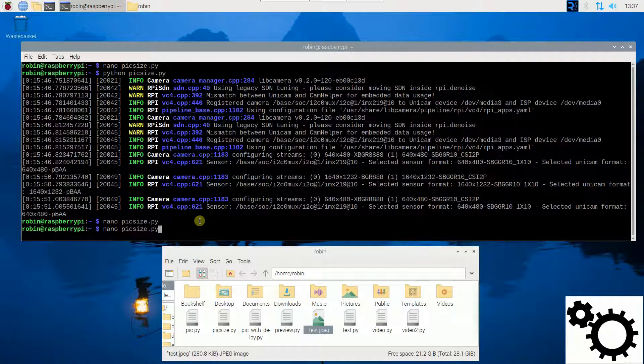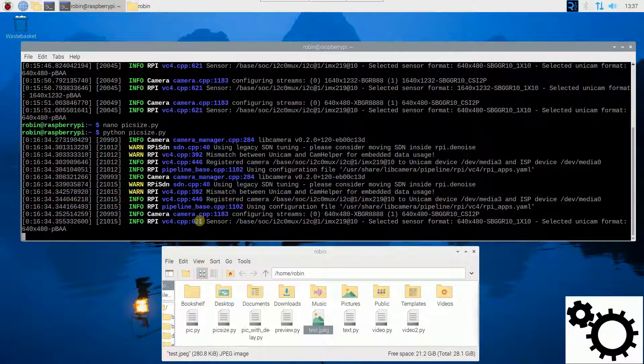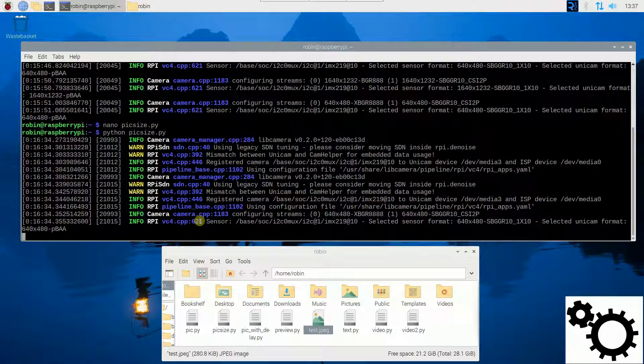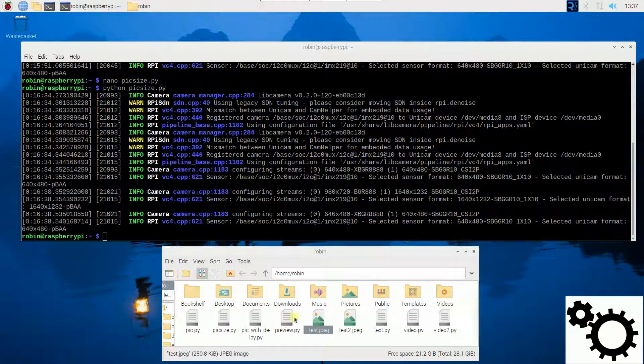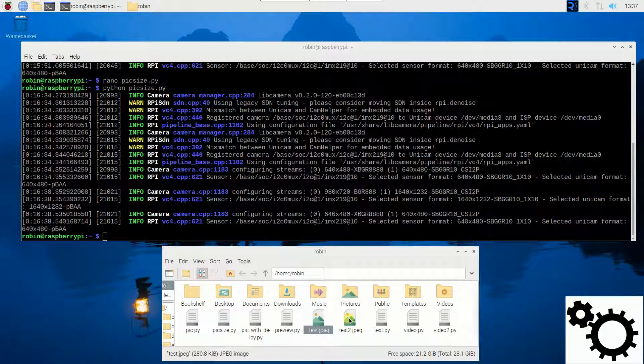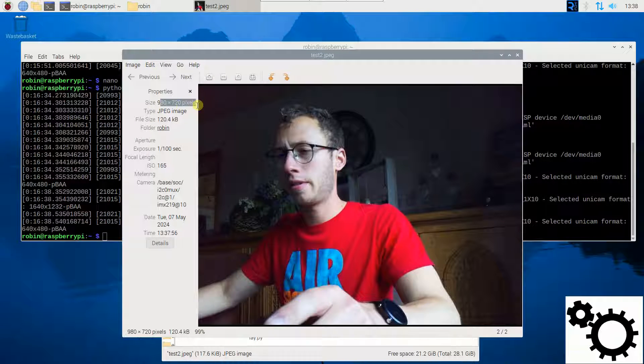If I enter and run the script, so here again, the preview window will open. The picture is taken. If I open it, you can see the size has changed.